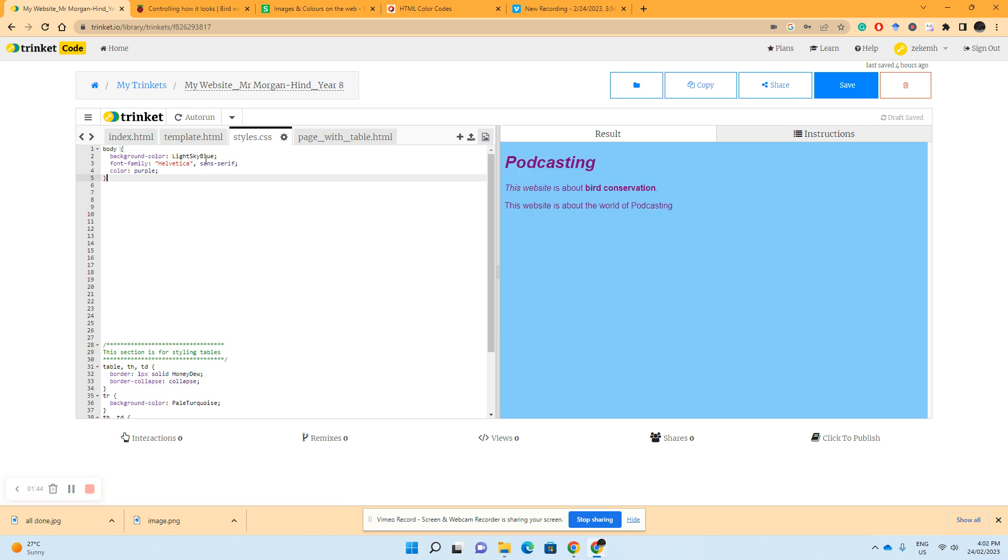So we can see what's happened because we've changed the font family from Helvetica, it's gone from Times New Roman to Helvetica. We've also kept the background color at light sky blue, but we've changed the text color to purple.